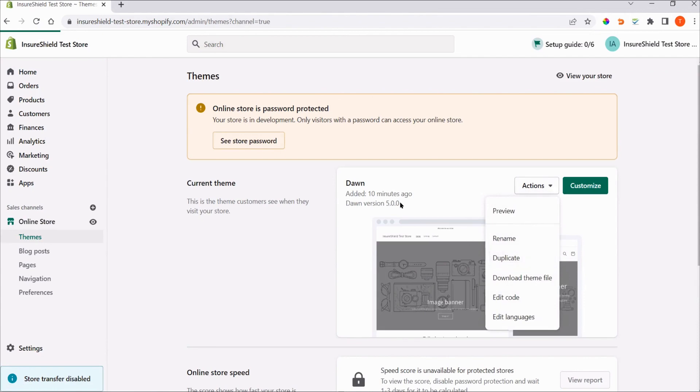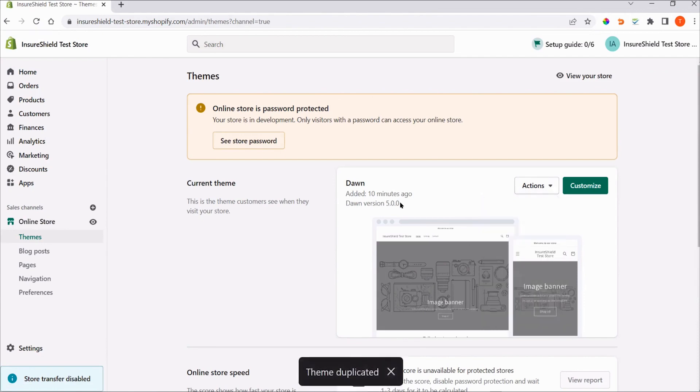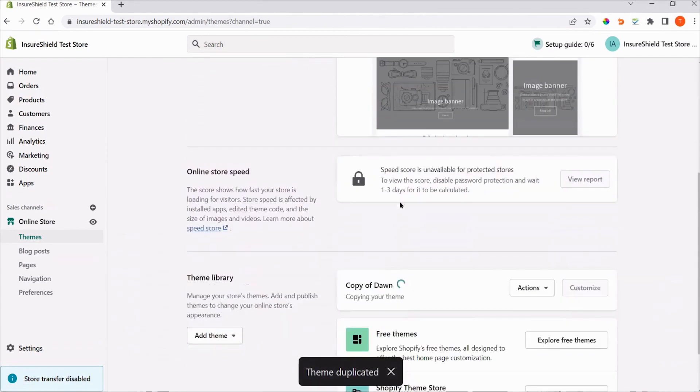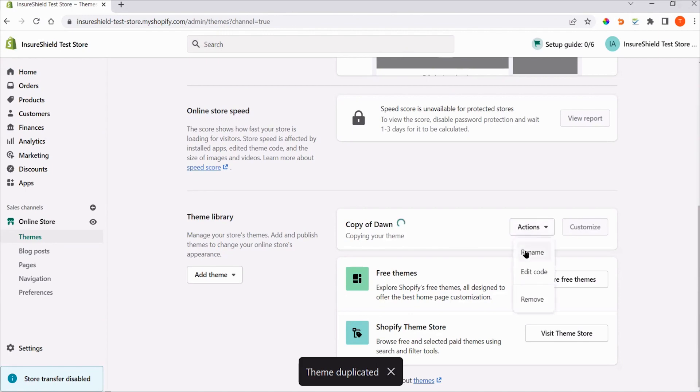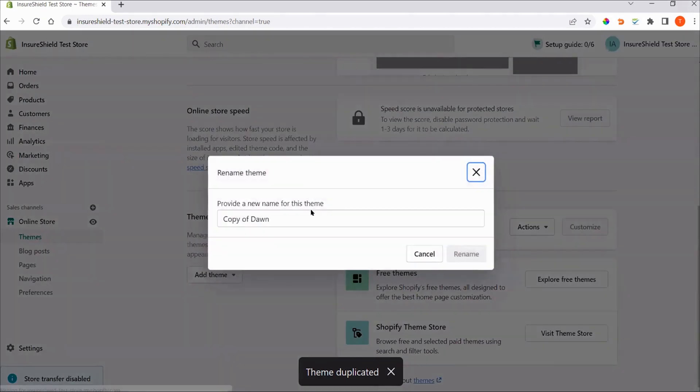Under Theme Library, the duplicate theme will be shown as copy of your theme name. Scroll down to the Theme Library section, click Actions, Rename, and rename this copy as InsureShield Test.